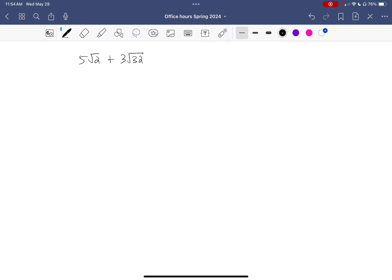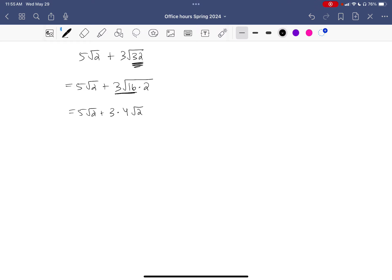This next example has a plus in it. Since roots are really exponents and exponents don't interact well with addition and subtraction, this problem will be annoying. What I can do is combine like terms — but right now they don't look alike because one has the square root of 2 and one has the square root of 32. The square root of 32 is not a perfect square, but 32 is 16 times 2. So the square root of 16 is 4, and I still have square root of 2. With 3 multiplied by that, I get 12. Now I have 5 copies of square root of 2 plus 12 more, giving me 17 times the square root of 2.